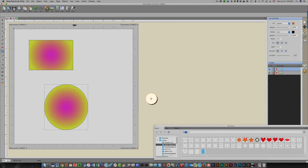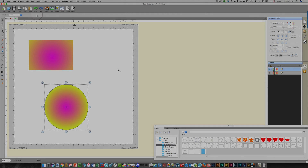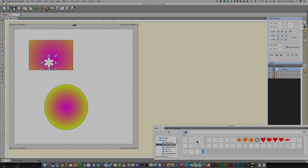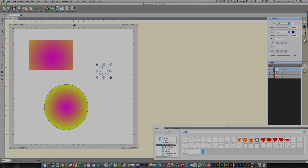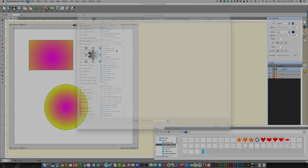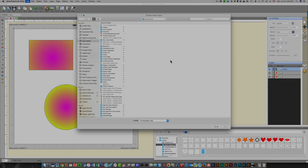In addition to applying gradients to the basic shapes supplied with Shortcuts A Lot, you can also apply gradients to any shapes in your library. Just choose any shape from the library, click the palette icon on the far right, set the fill to Gradient, and a gradient will be applied.